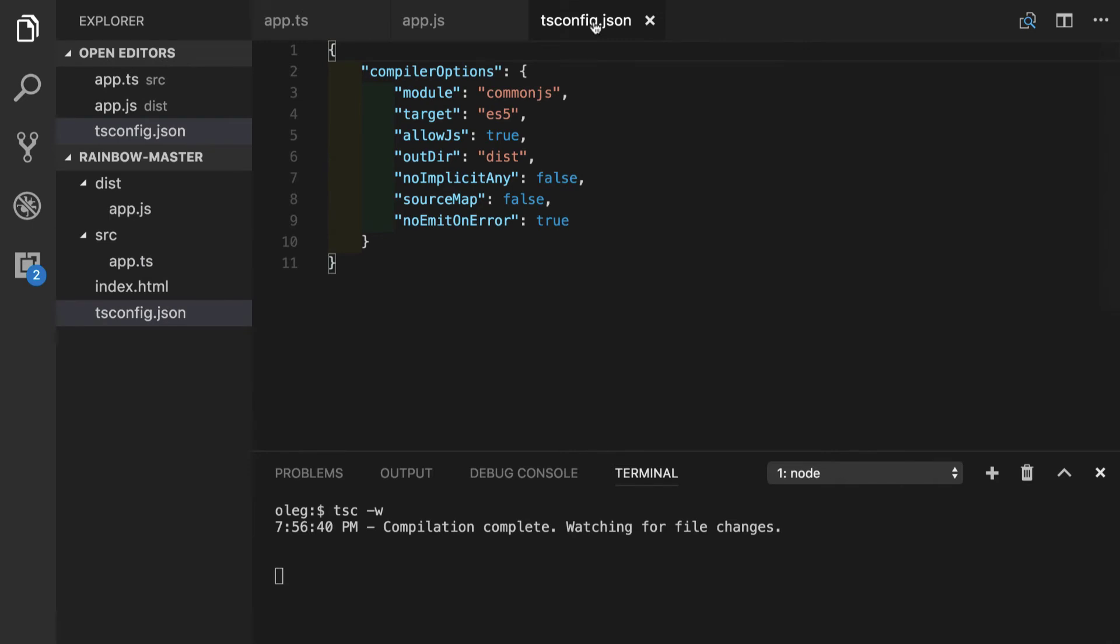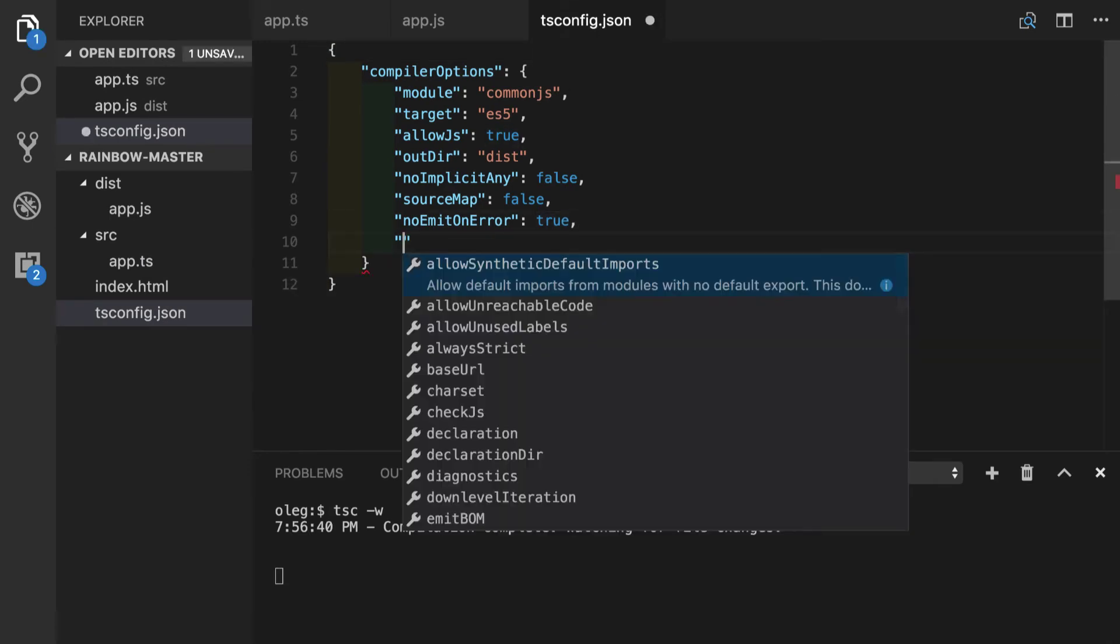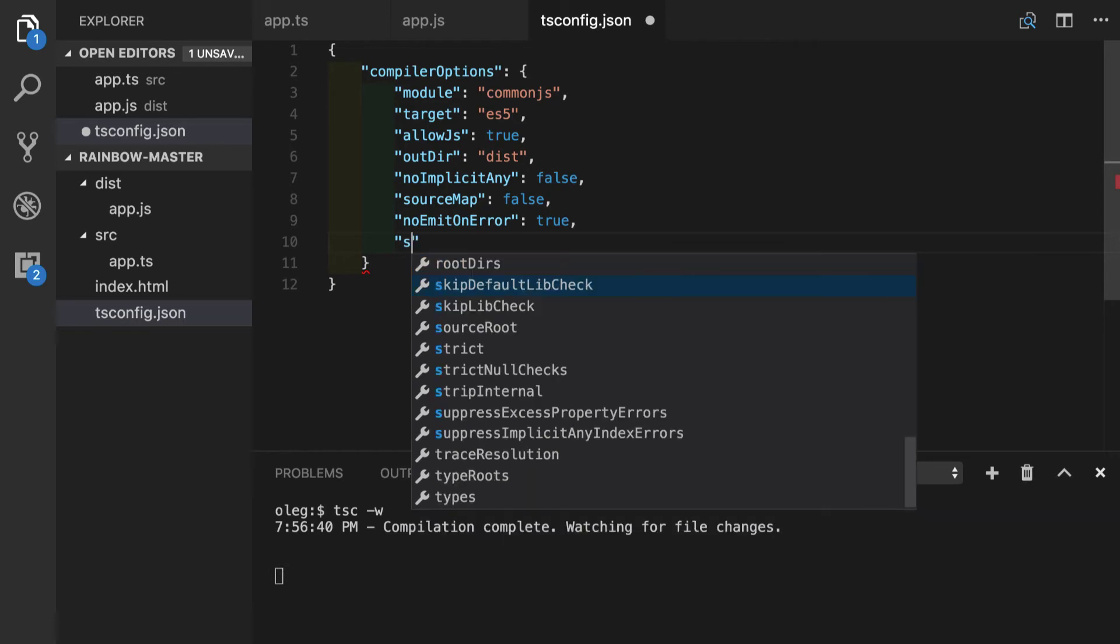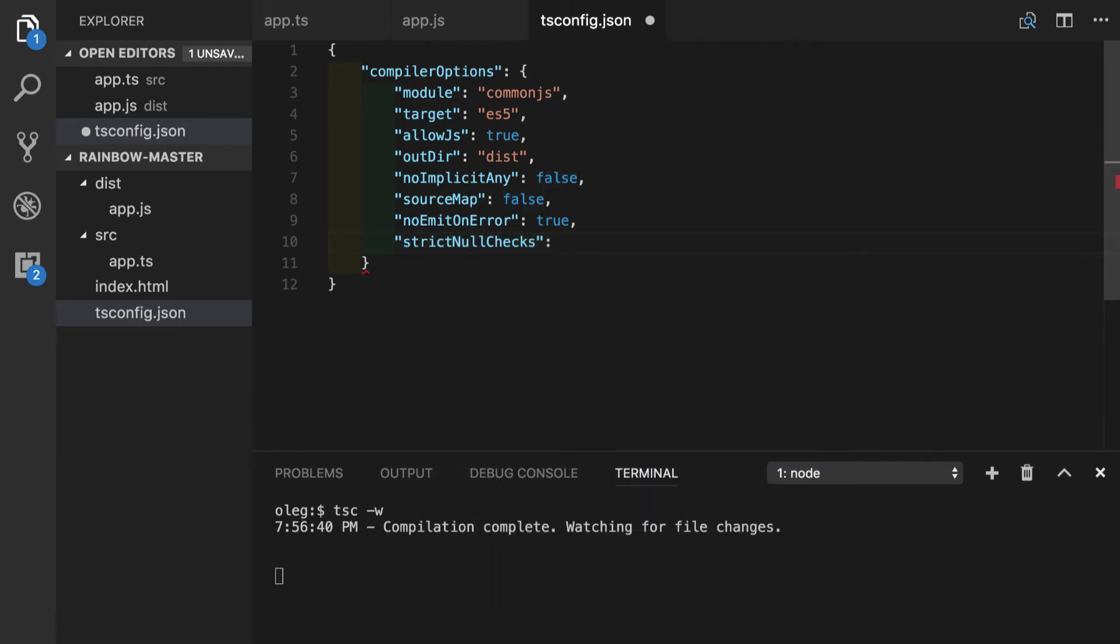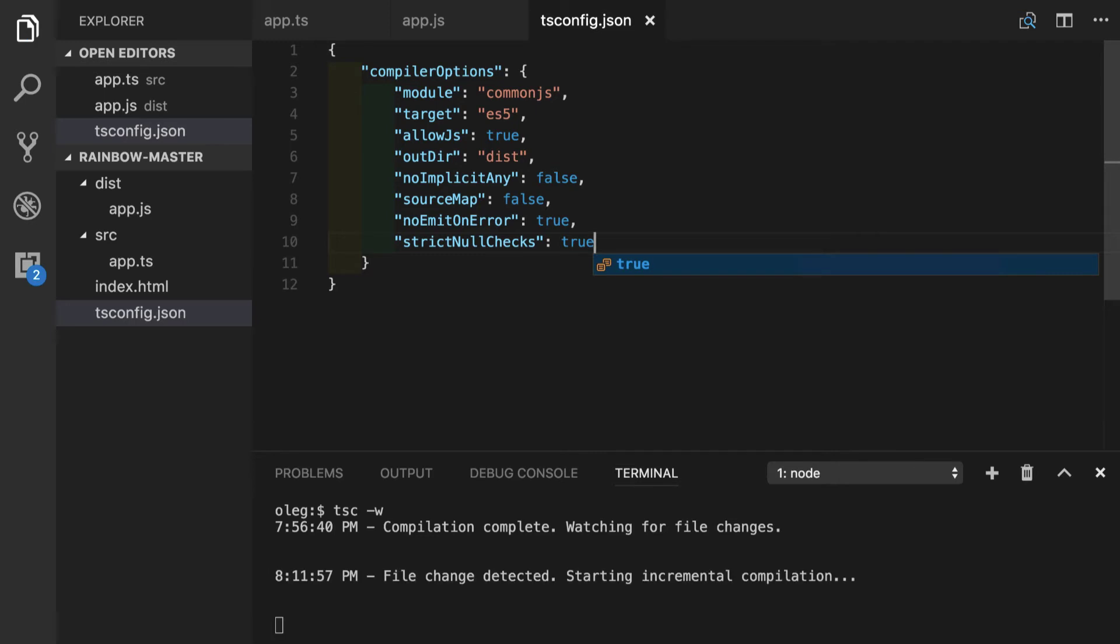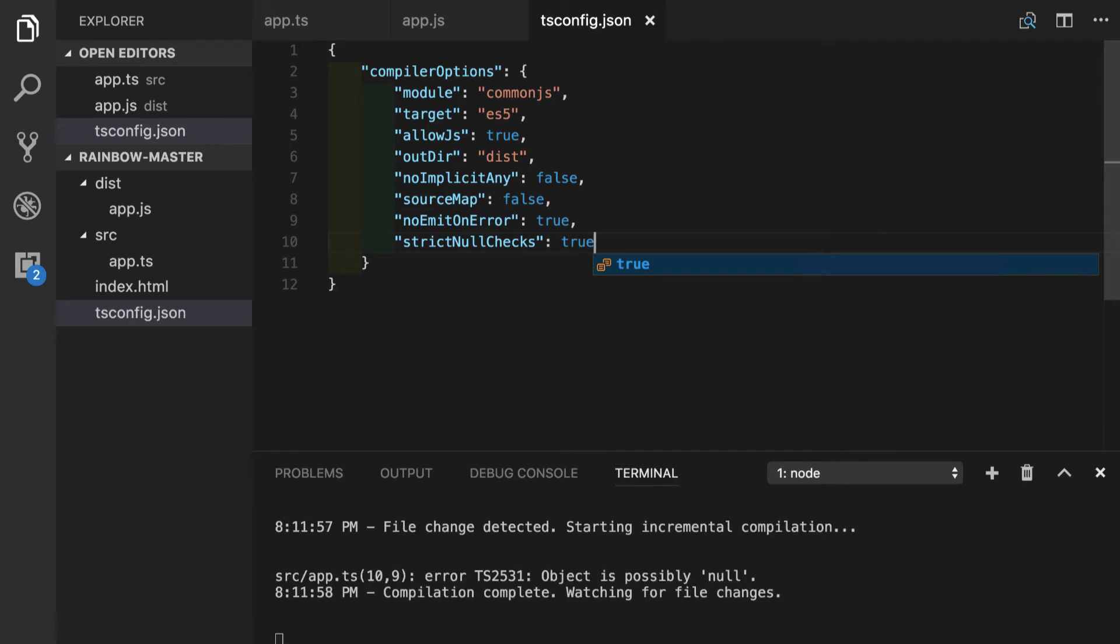We will go into TS config file and we will add another option here called strict null checks. We will set it to true. So this option gives us both strict null and strict undefined checking. In order to put it into effect you might need to relaunch your text editor.